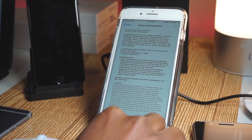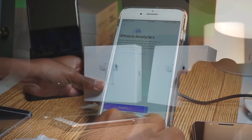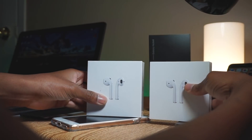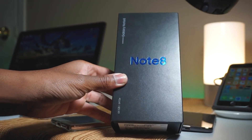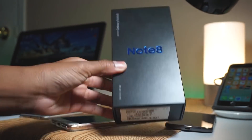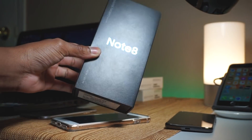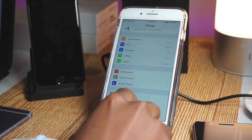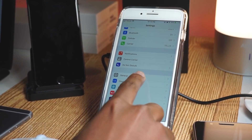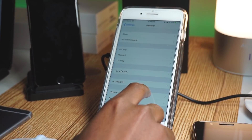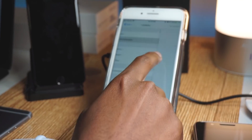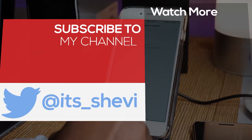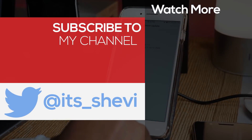Stick around guys — I'm still doing my EarPods giveaway and I have a Note 8 unboxing coming soon. If you want to see that, hit subscribe and drop a like on the video. I'll keep you updated with all the new iOS 11 betas. As always guys, love, peace, and tweaks — signing out.